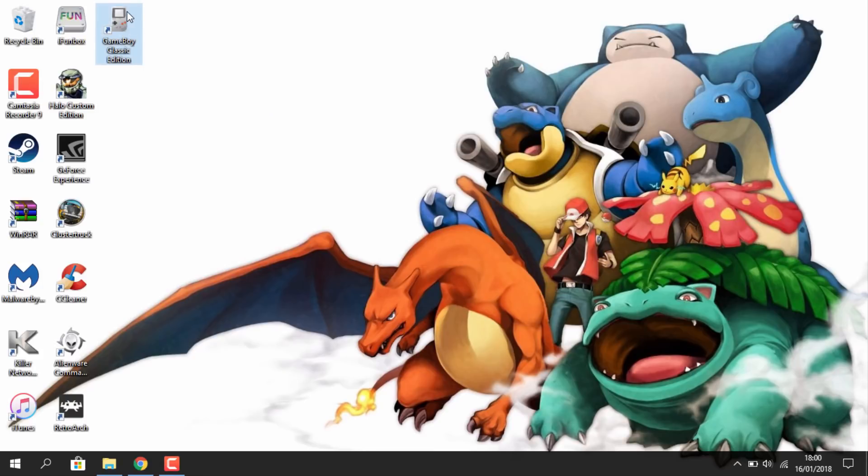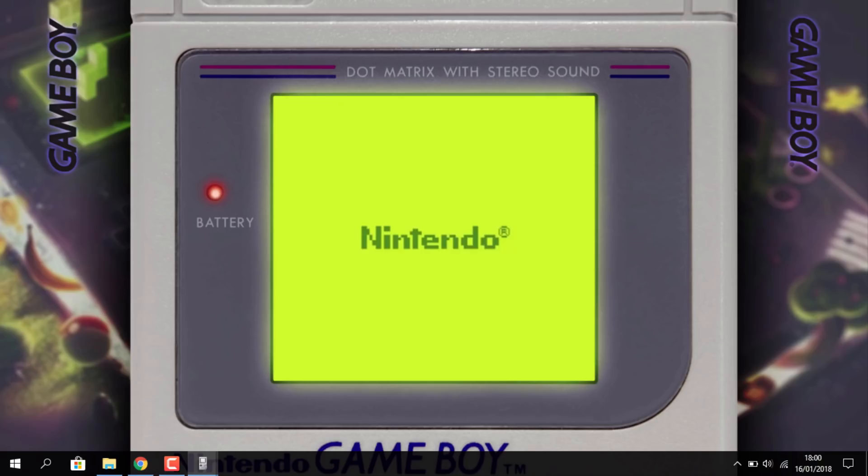Once again thanks to Retro Mania Tech for letting me use this Game Boy Classic Edition for a video. Thanks for watching and I'll see you guys in the next one.